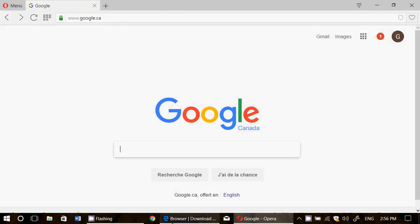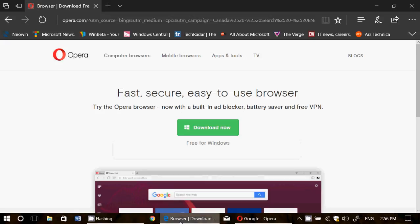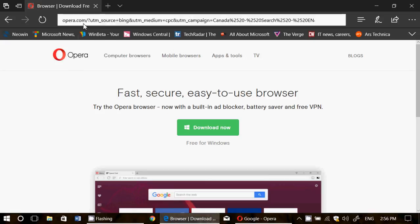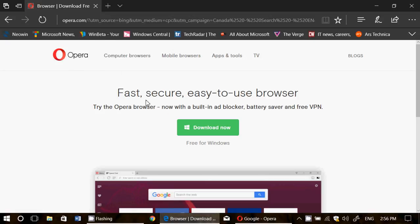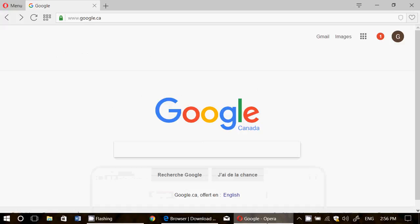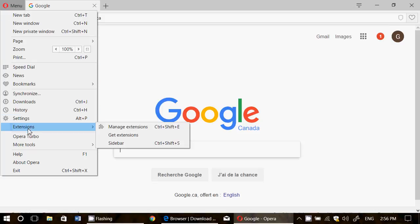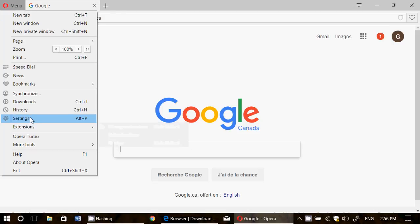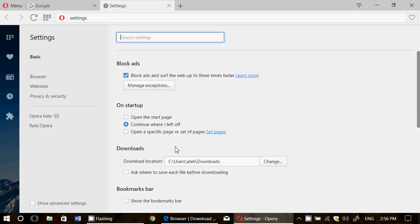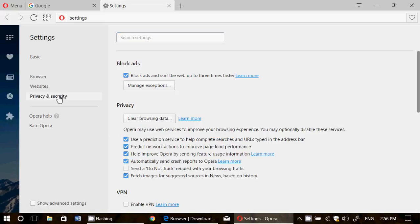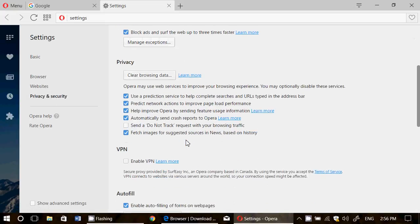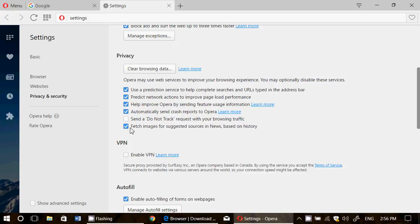...and by the way I'll post the link here of the Opera page in the description below the video so that you can actually get there. Go on the upper left corner in the menu and you will see that if you go into settings, something will happen in privacy and security. And here it is, enable VPN.